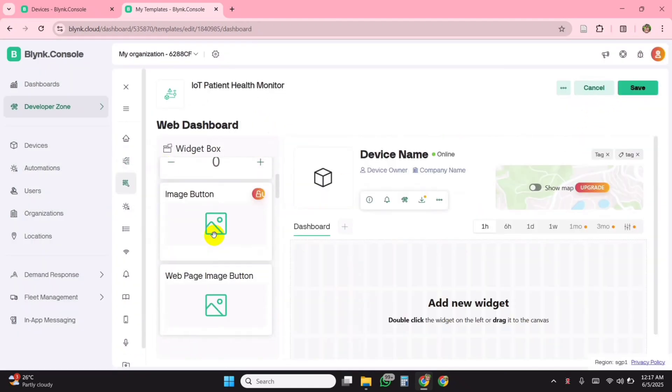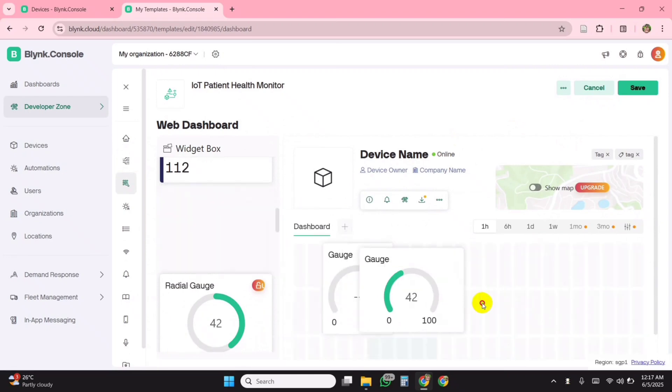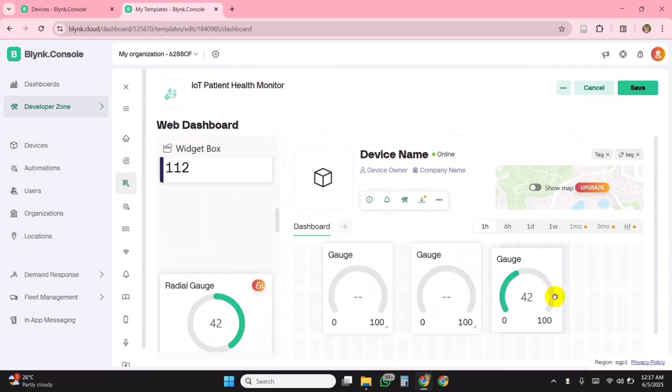On the web dashboard, add four gauge widgets and assign each of them to its corresponding virtual pins.